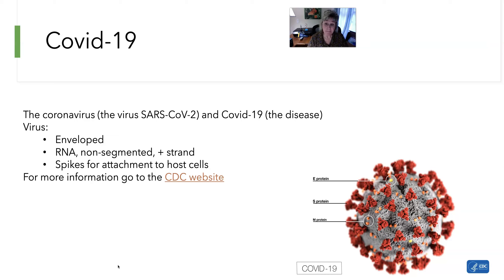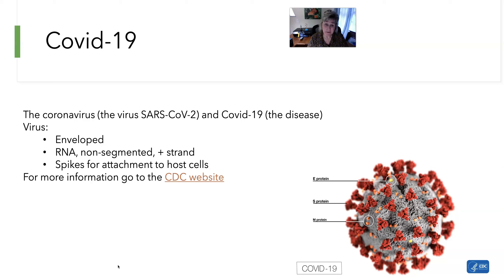I did want to bring that up, and if you have any questions please let me know. Even if I don't know the specific answer to something very technical about the virus, I can look it up, read it, and interpret it for you.